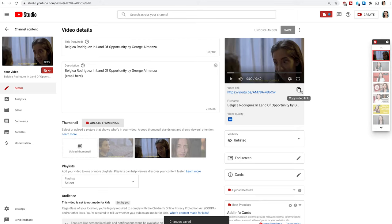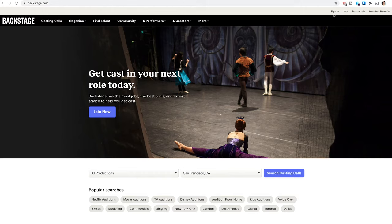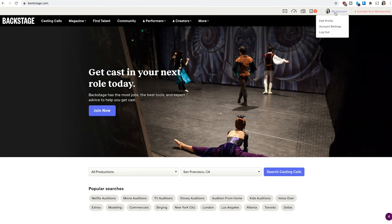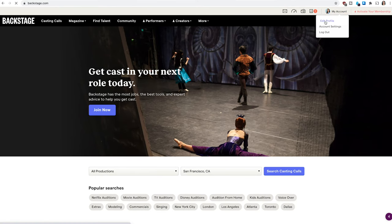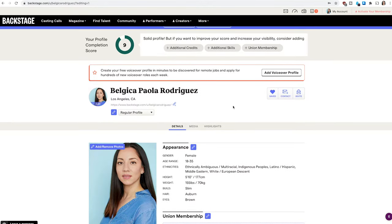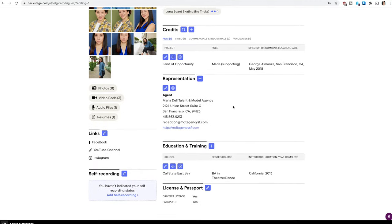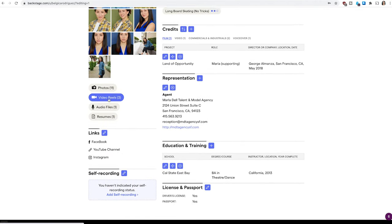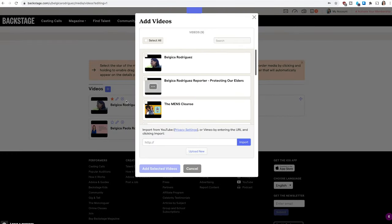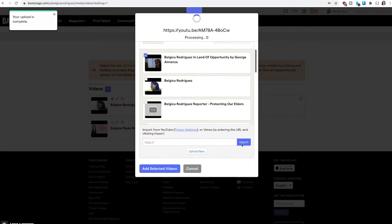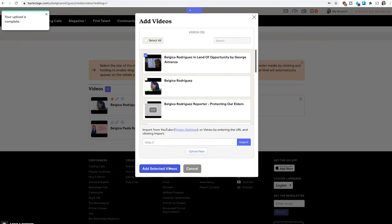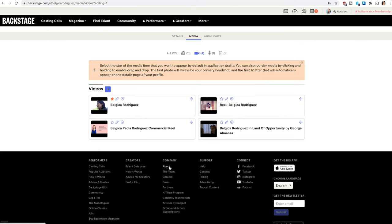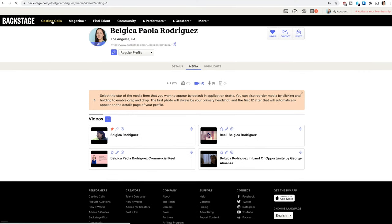Mine is unlisted. On Backstage, sign in and click 'My Account' in the top right, then 'Edit Profile.' Scroll down until you see the reel section on the left side. Click 'Video Reels,' then 'Add a Video,' and paste your unlisted or public YouTube link. It imports really fast — this is definitely the fastest reel upload I've seen on any casting website. Once it's added, when you submit to a project you can choose that reel to send over.